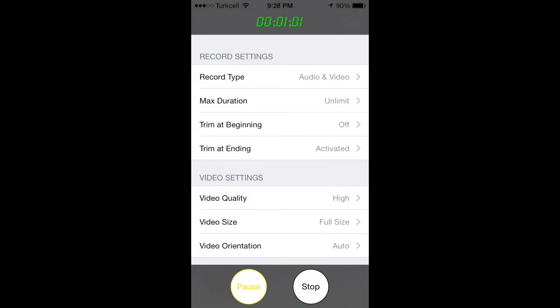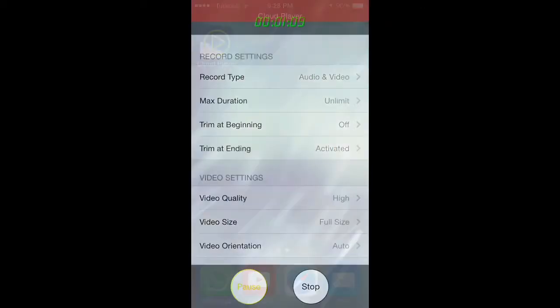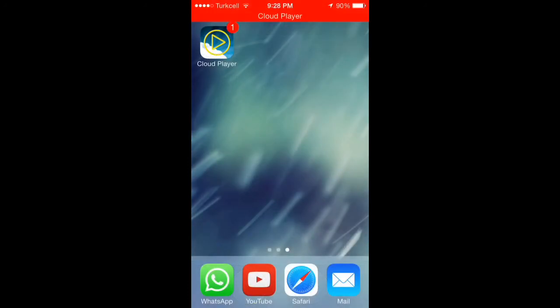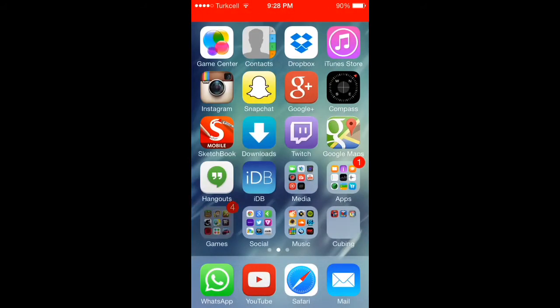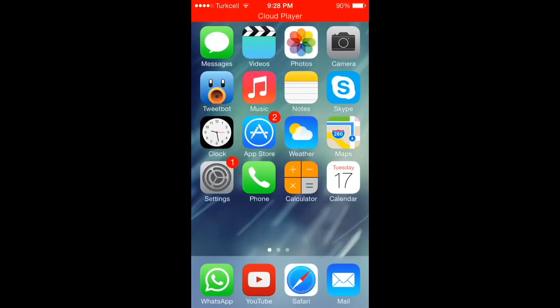But first of all, you are limited to 10 seconds of video recording, and you have to buy the application for it to go unlimited. And it is like two and a half or three dollars or something like that.